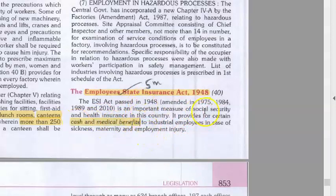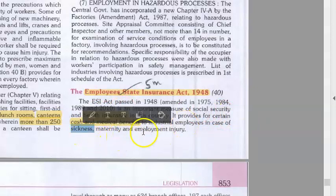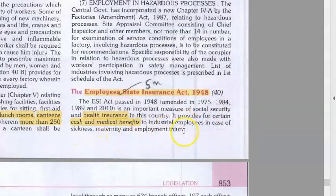It is a social security and health insurance scheme. What does it provide? Cash and medical benefits. Apart from this, it provides a lot of benefits like sickness benefit, maternity benefit, employment injury benefit, etc.